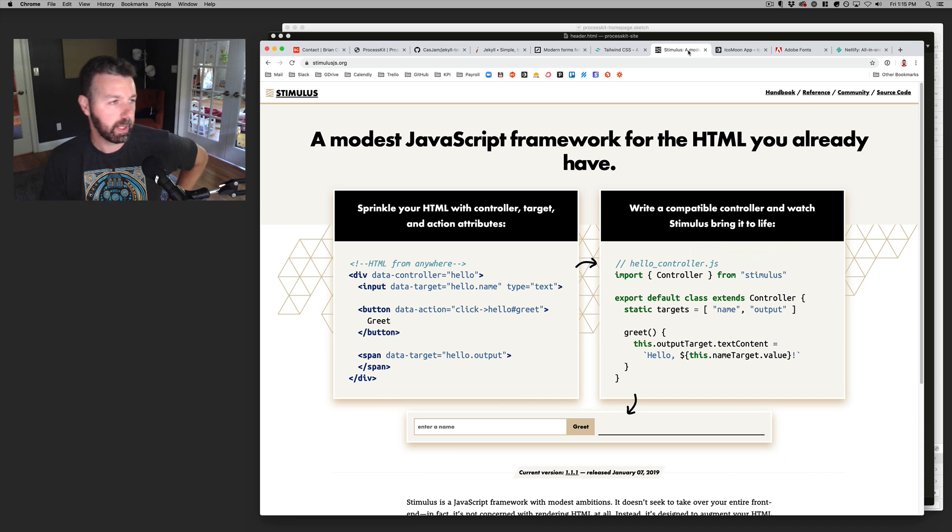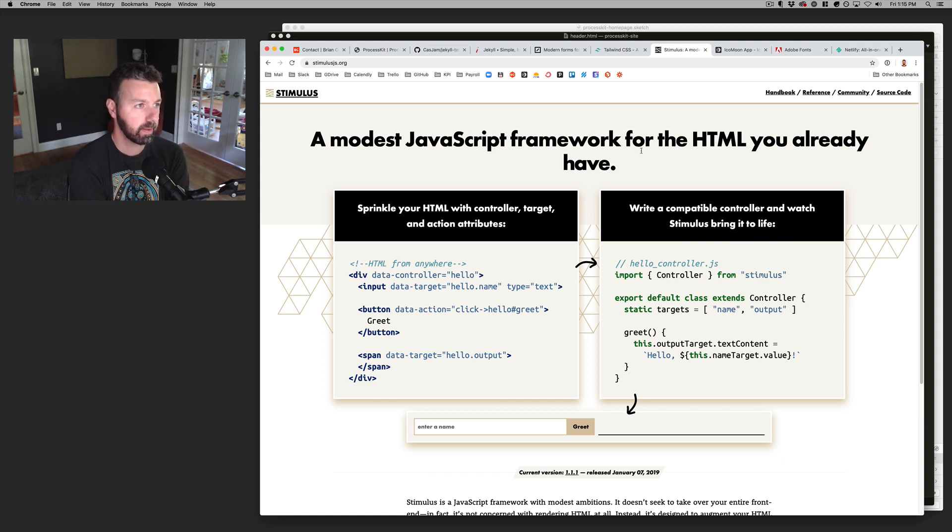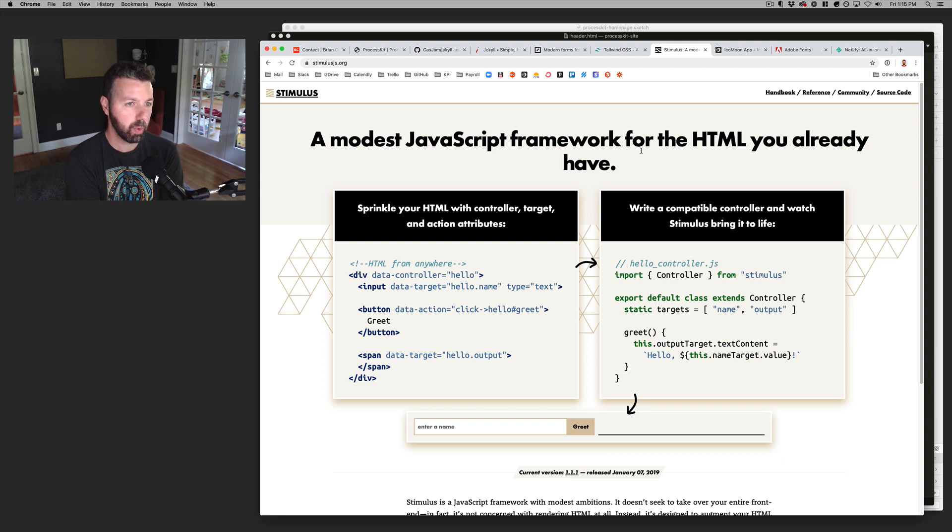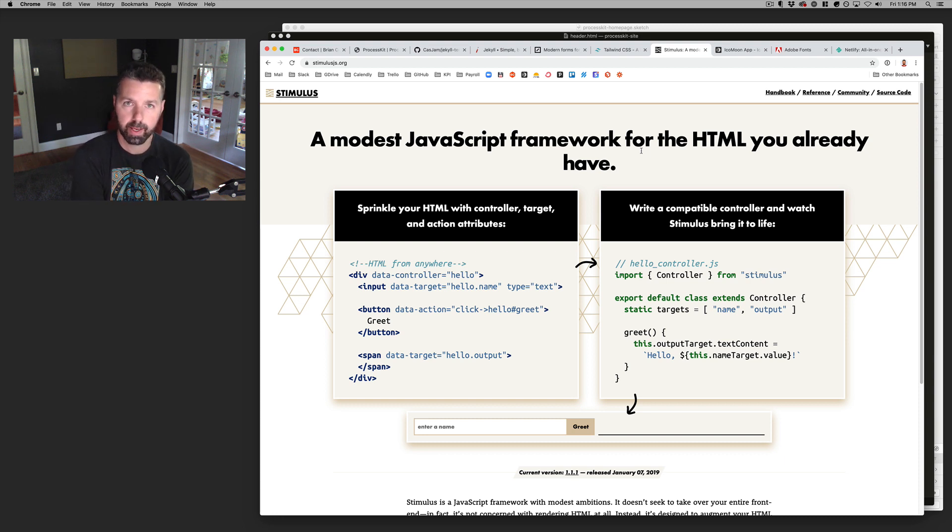I've been really enjoying using stimulus JS. So that's a stimulus JS.org. I have really made an effort to not use jQuery anymore.